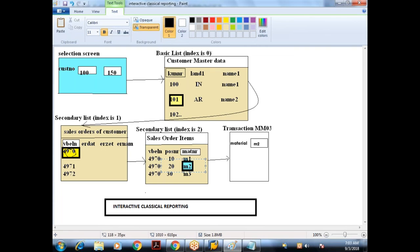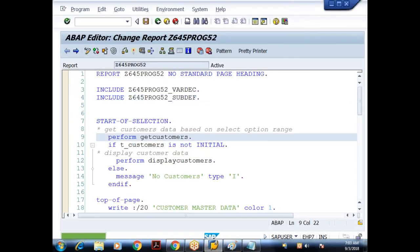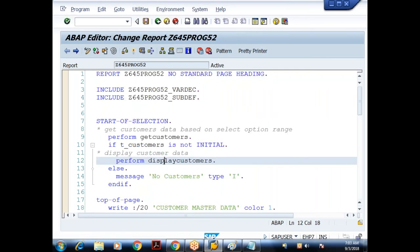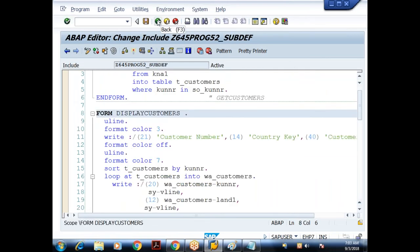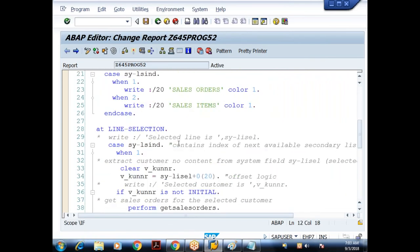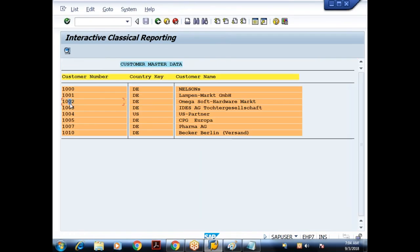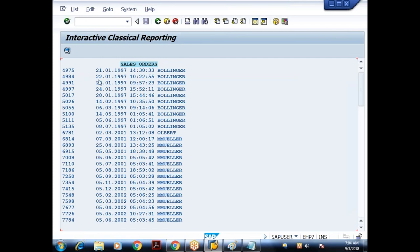There are two more ways to identify the selected value. In the subroutine for the basic list, we get customer data and display customers. Whenever we double-click any line in the basic list, the AT LINE SELECTION event is triggered. By referring to SY-LISEL we extract the customer number, then display the sales orders. Now when I double-click anywhere in the secondary list, the same AT LINE SELECTION event fires, and instead of using SY-LISEL I'll use another technique.